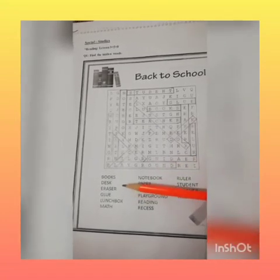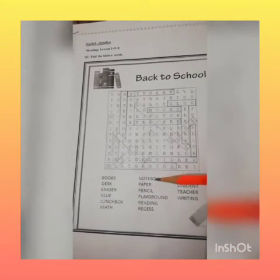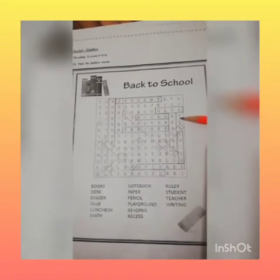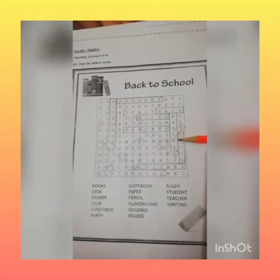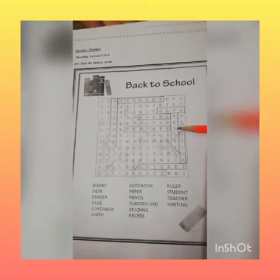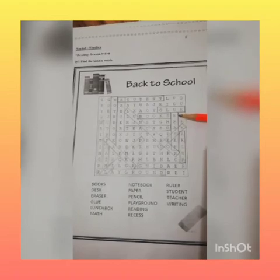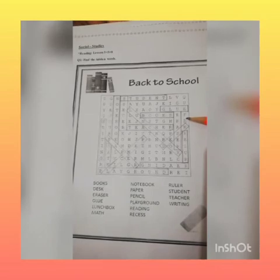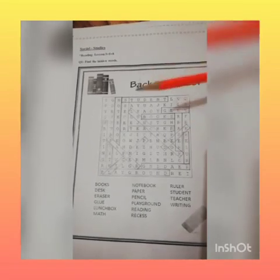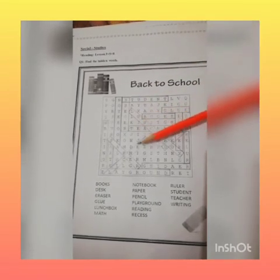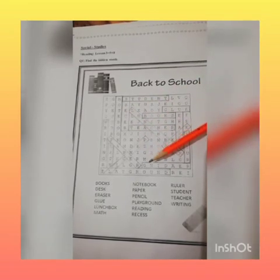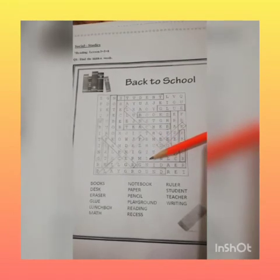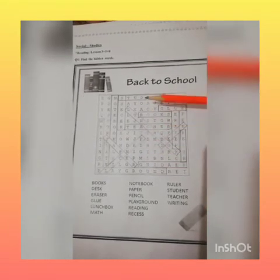The third word is 'eraser.' Now you will find out that word. Here is your word — eraser goes from up to down. You will make a box with the help of pencil and ruler. You can also use different colors because the words are overlapping with each other, so use different colors to highlight these words.